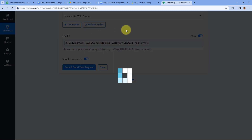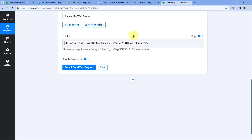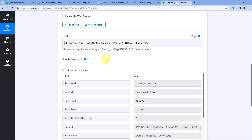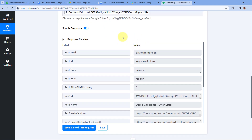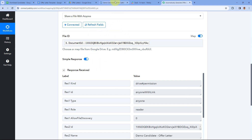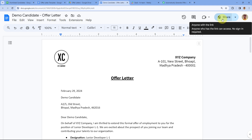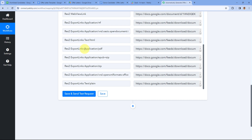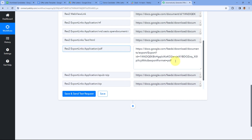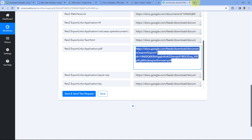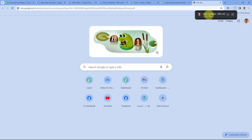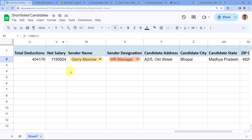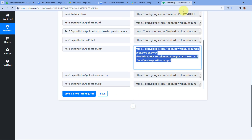Click 'Save and Send Test Request'. The response is received, and the share permission of the document has changed from private to 'Anyone with the link'. In the Google Drive response, we also received an export link ending in 'application/pdf' — this is the PDF file link. Copying and pasting it in a new tab downloads the PDF, which shows the exact same offer letter with all candidate details.